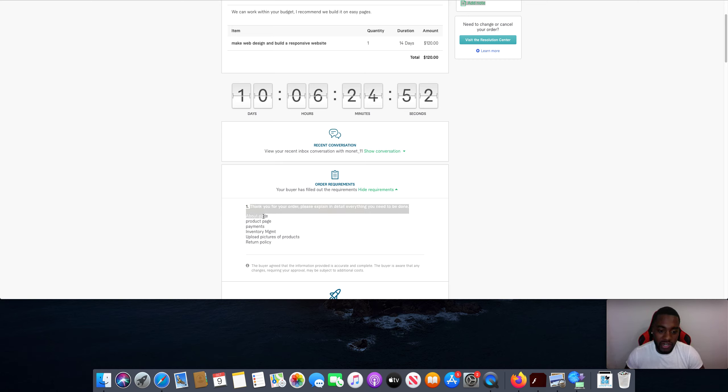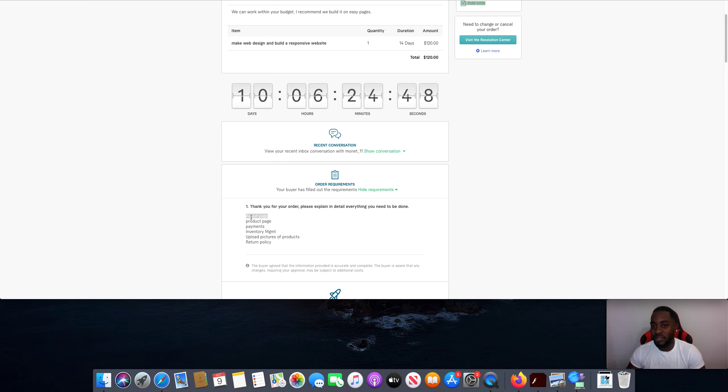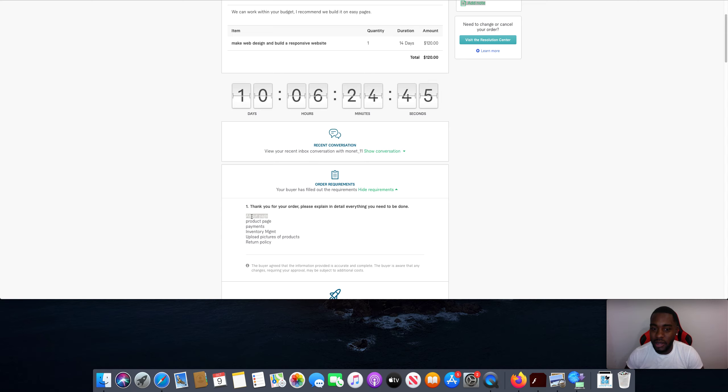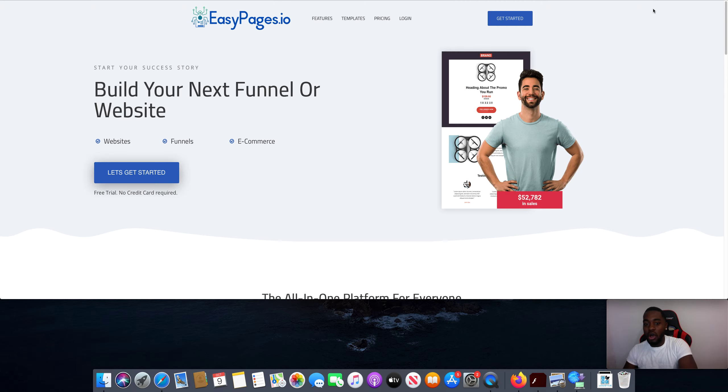So their about page, right? This is what they told me that they need. Obviously, I don't know anything about their business. Guess what? They're going to send me all the information about their about page. Boom, the about page is done. And since we use Easy Pages, everything is built out. All the templates, like everything is done. So all you got to do is click a button.